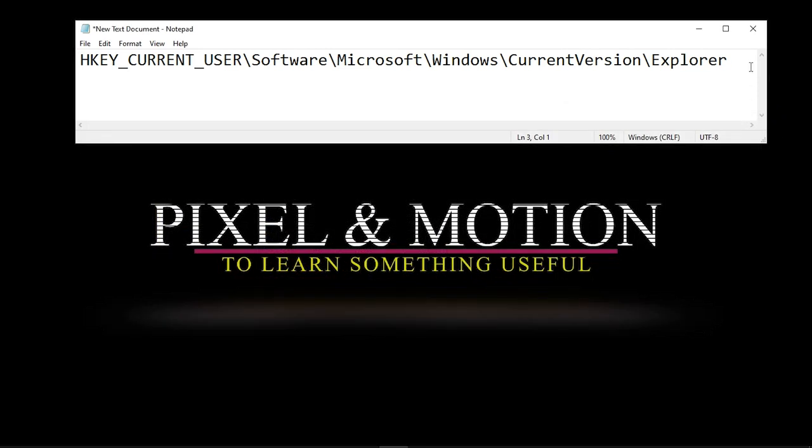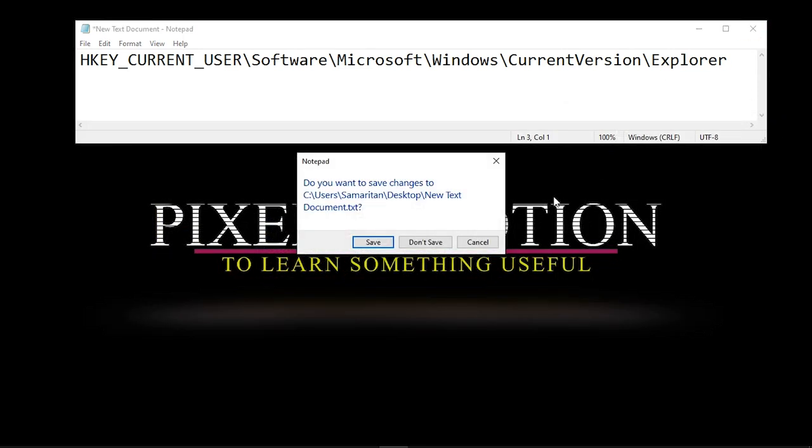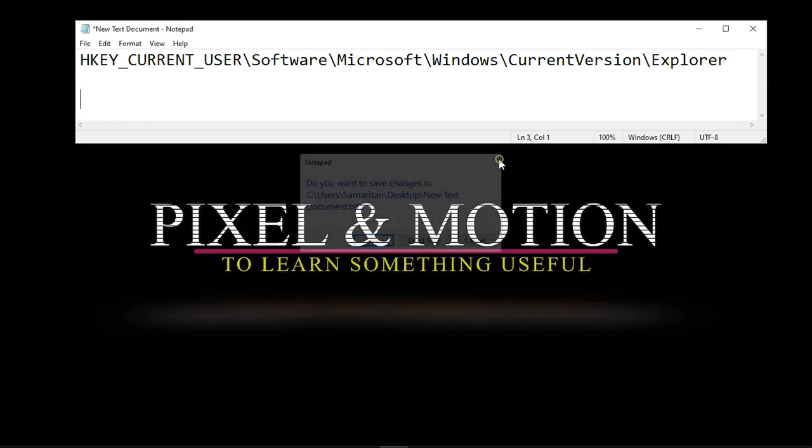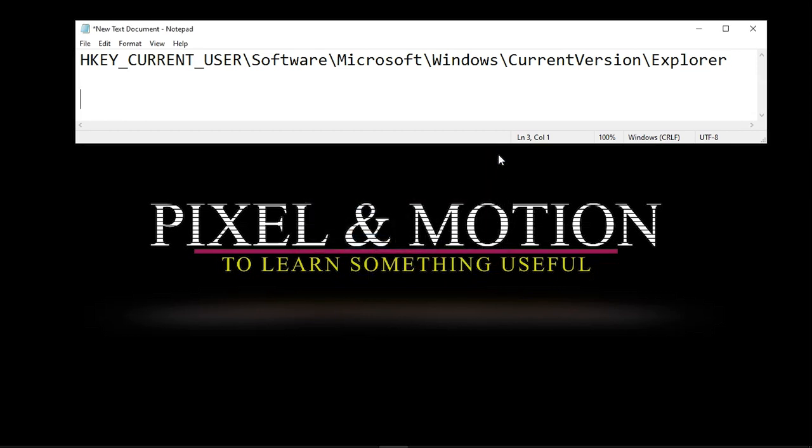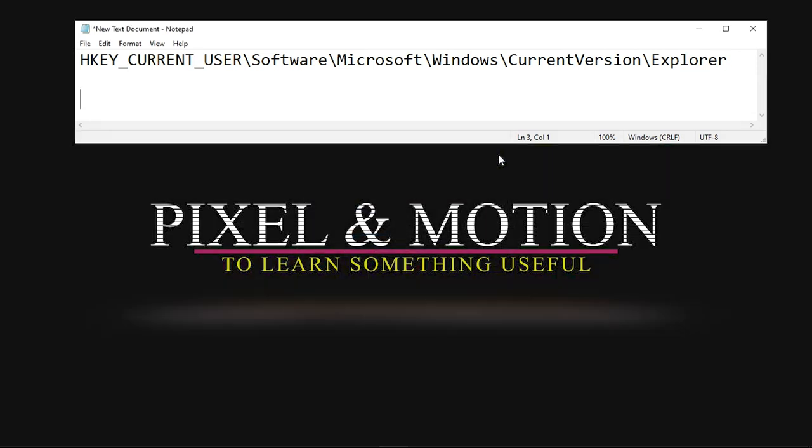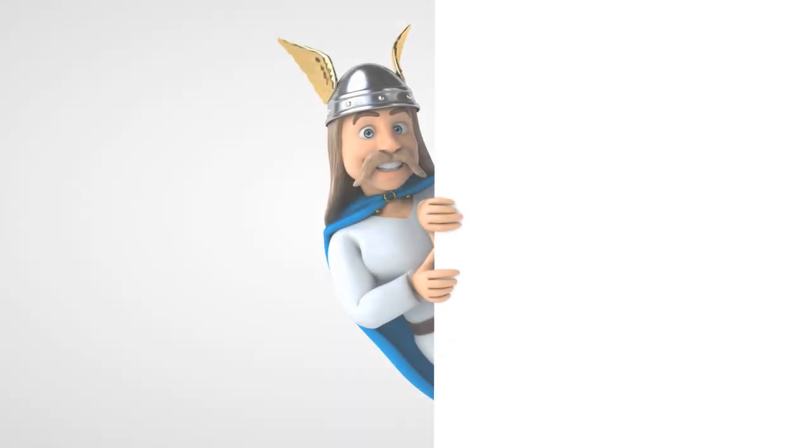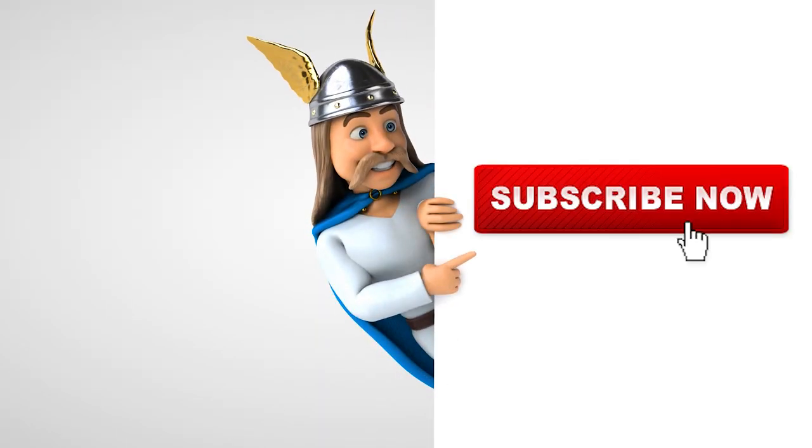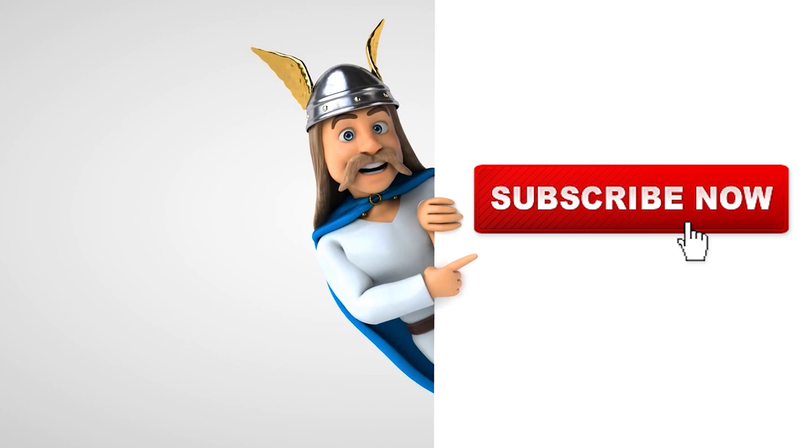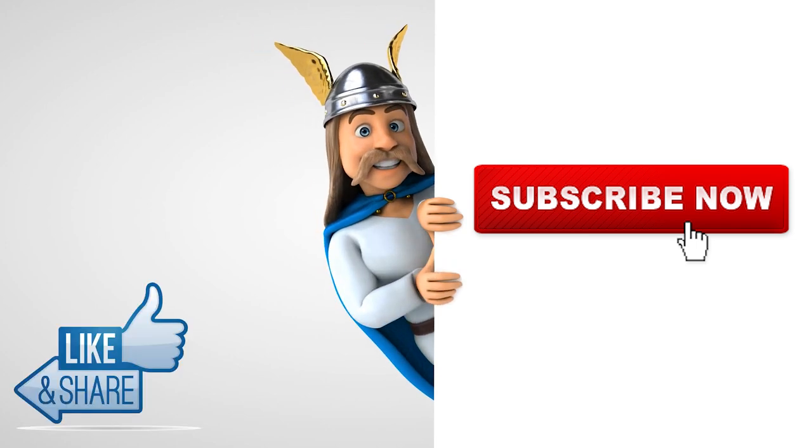This way you can reset screenshot counter in Windows 10. If you like the video then subscribe to our channel, press like and share the video.